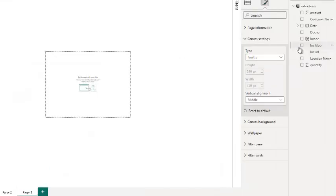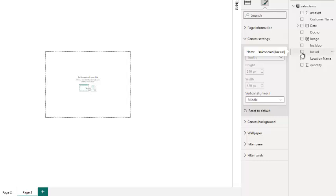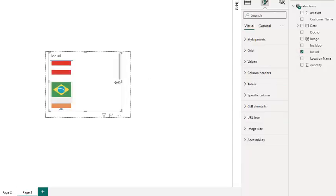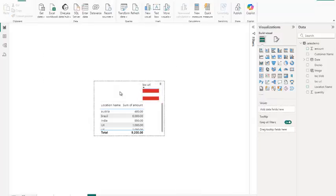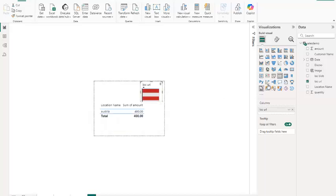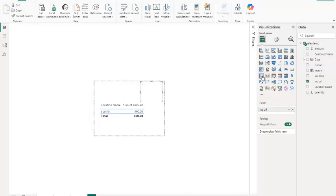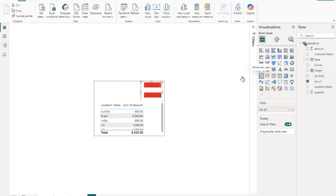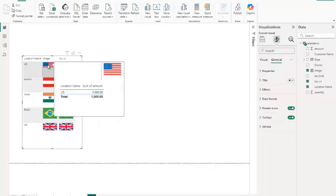Enhance your dashboard by adding an interactive tooltip page. This allows you to hover over the visuals and see detailed images or additional information. For this, create a new tooltip page and design the layout for your visuals and images. Link the tooltip page to your main report.